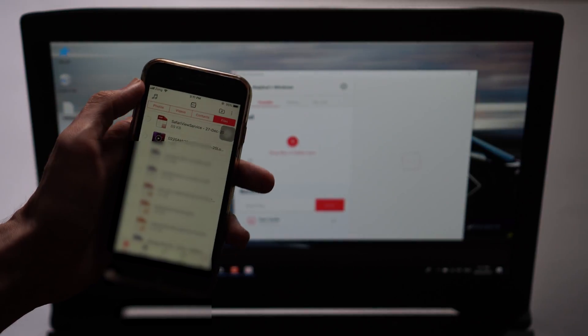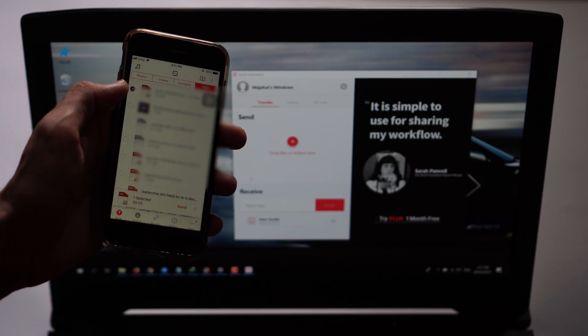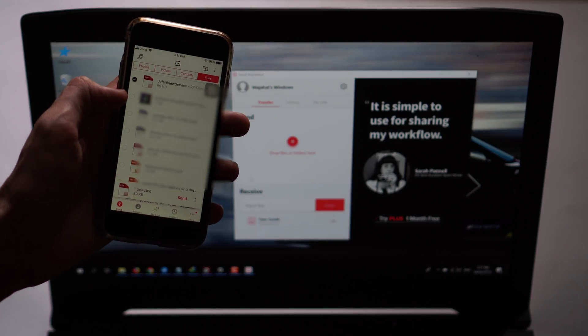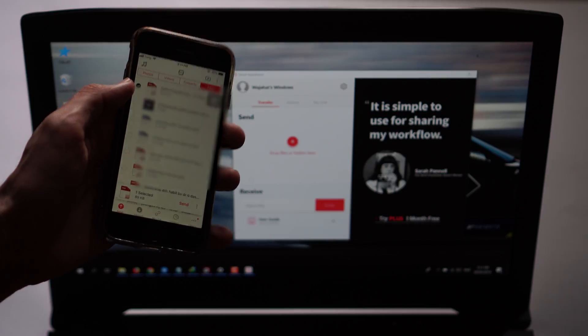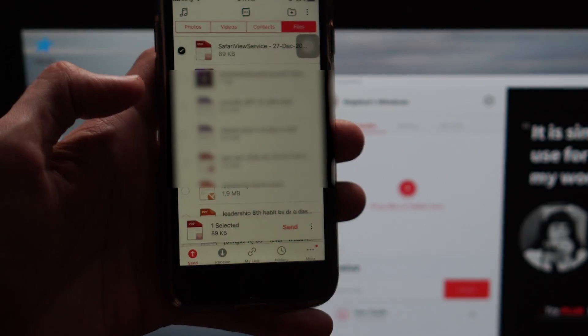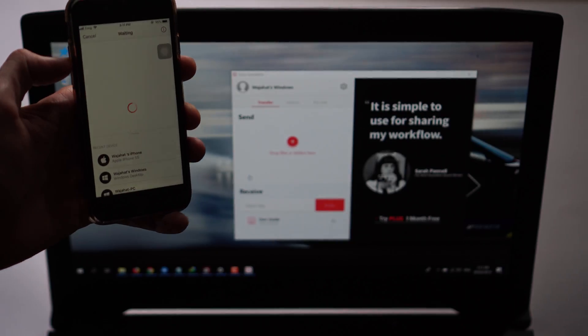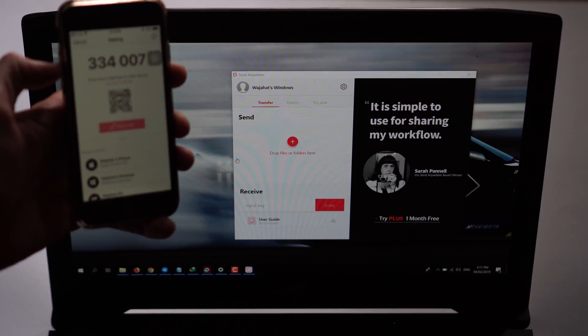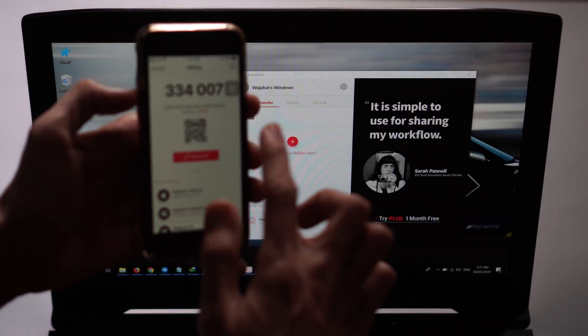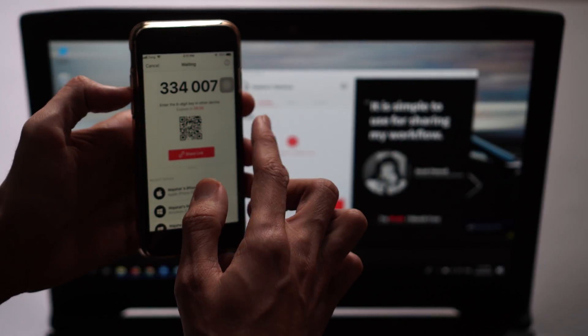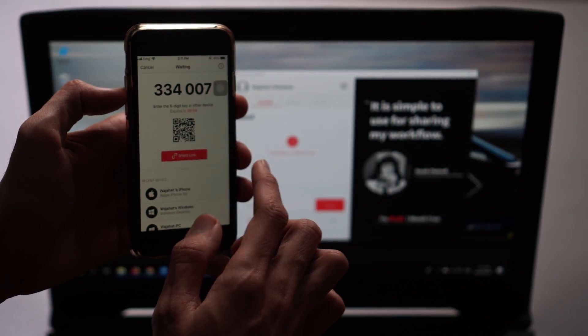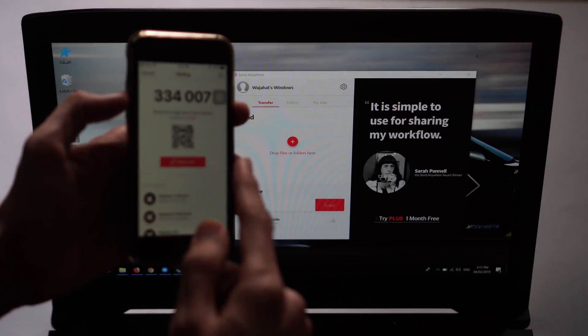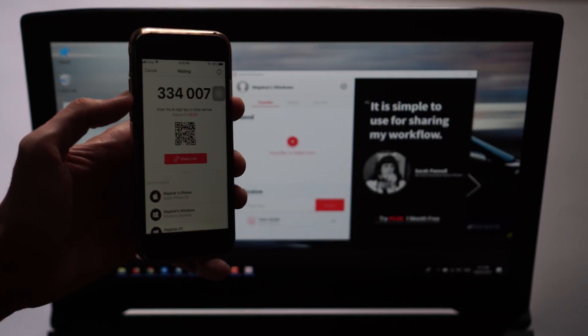I'm going to share this file, just tap on that. Select how many files you want to share, just select this file, then tap on this send button. After that, wait for it and it will show you this code. It's also showing the QR code - you can scan it, but the easy way is just enter this code on your PC.